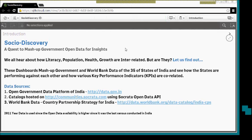So we all hear about how literacy, population, health, and growth are interrelated. But are they?